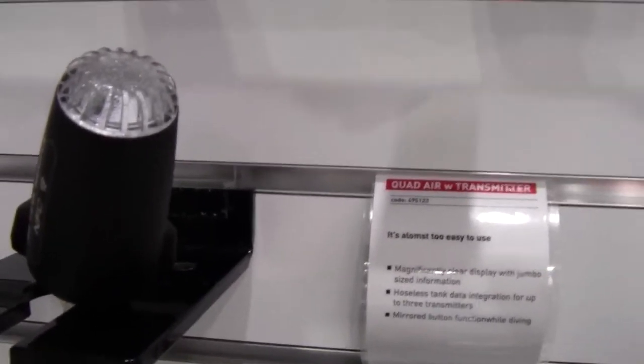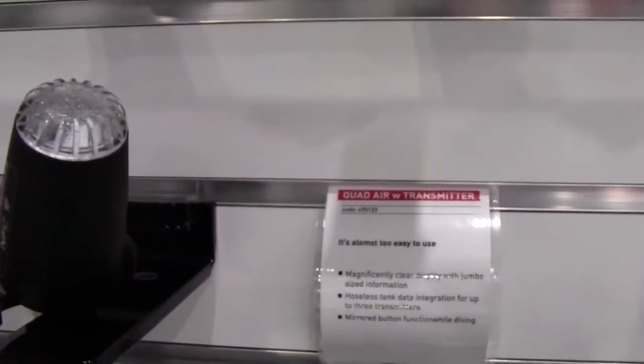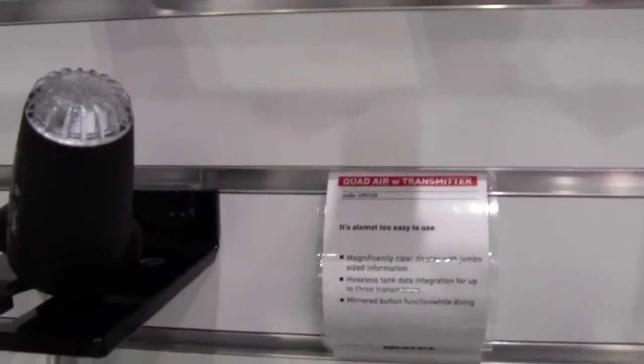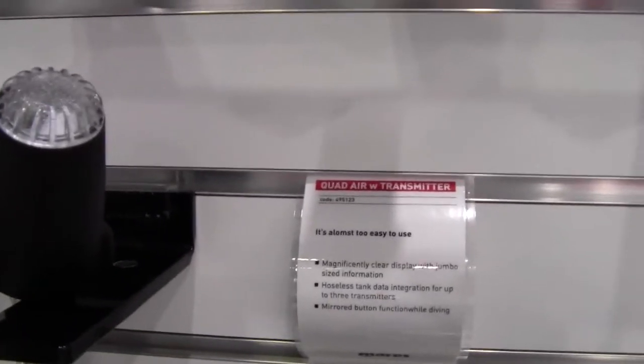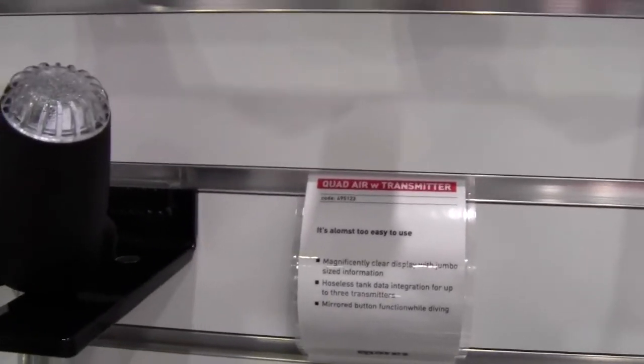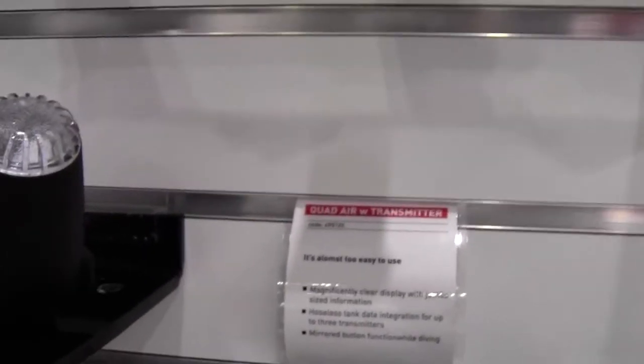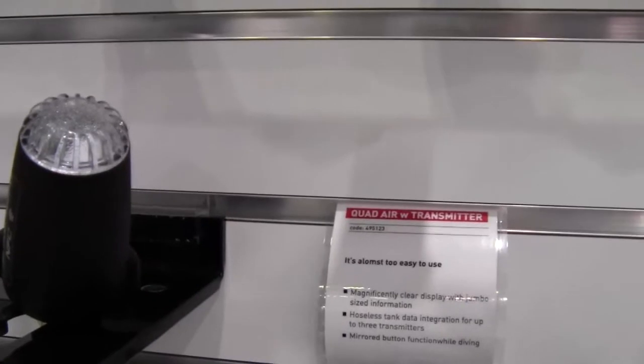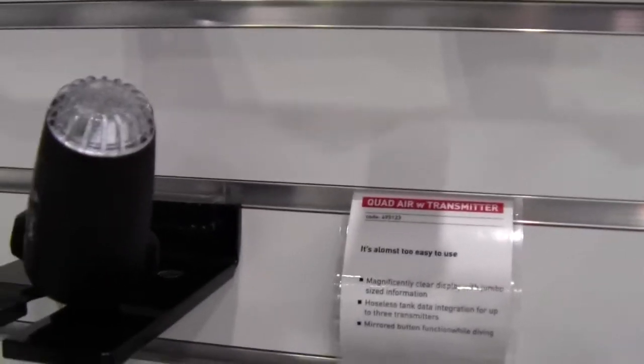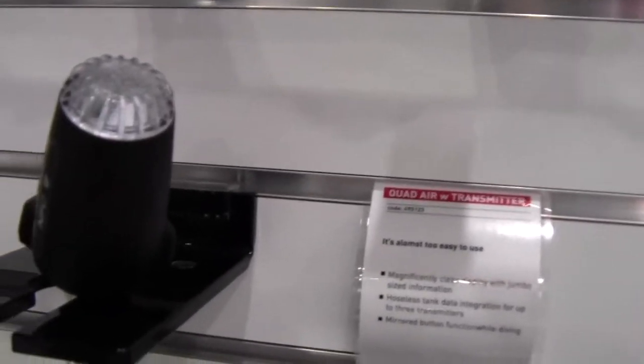And because of the backlit, it doesn't matter what depth you are, you still get the vibrant colors. And I think you guys mentioned earlier that you could use it on the back of your, almost like a tank light when you're diving too. Absolutely.